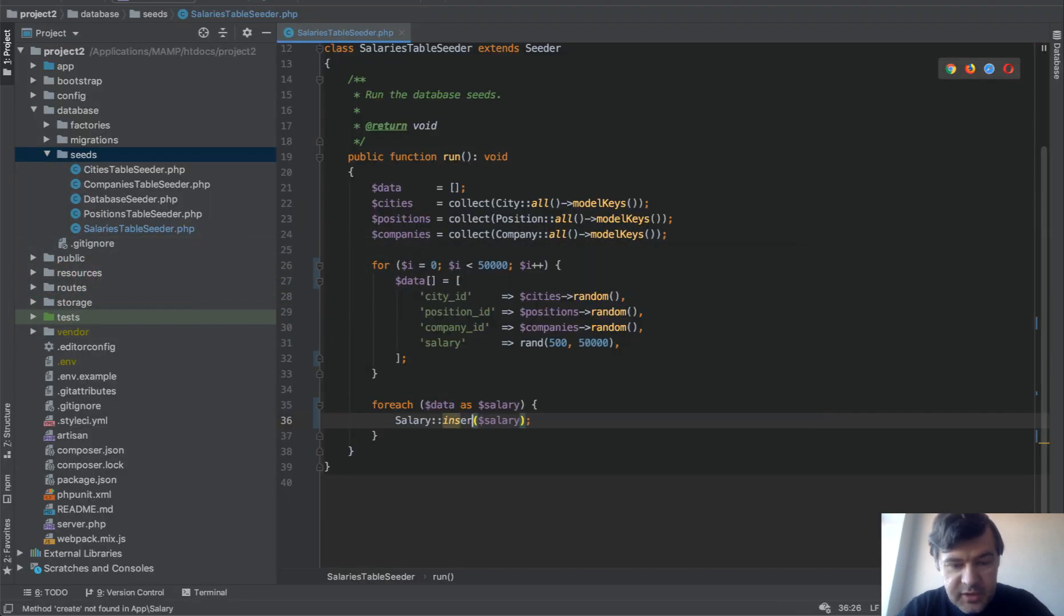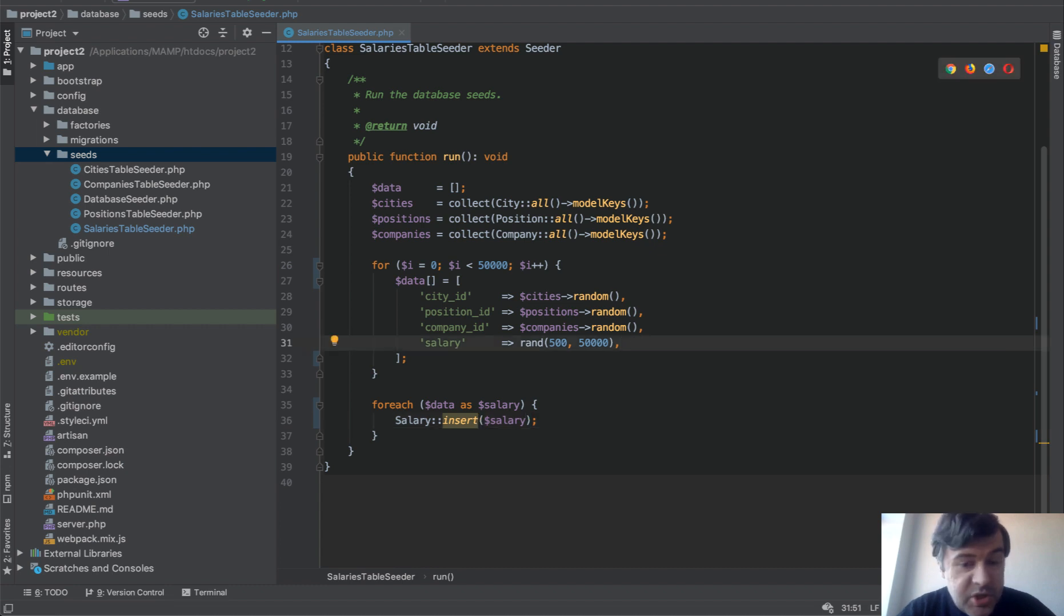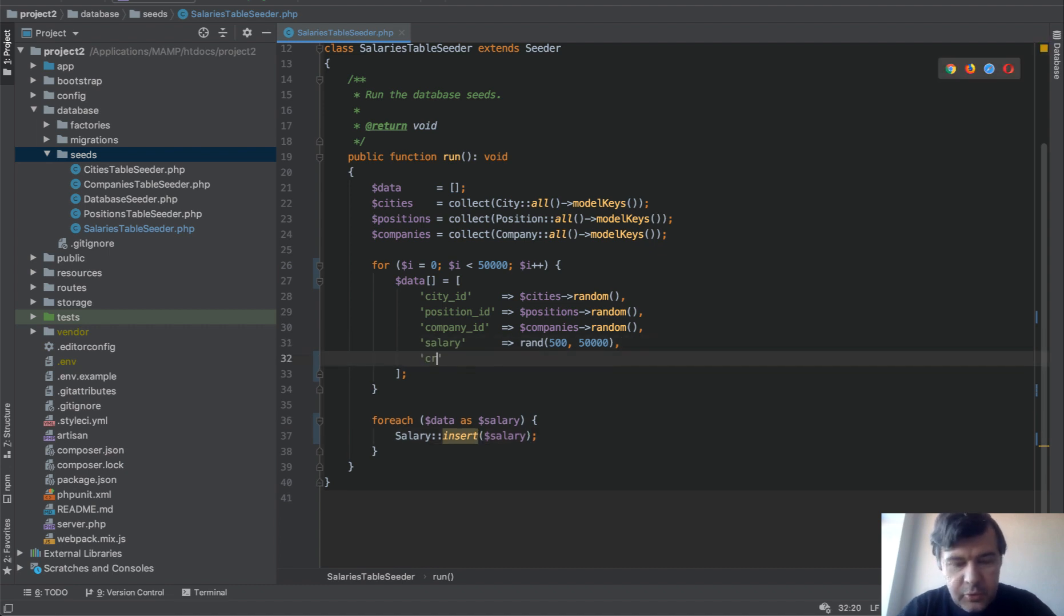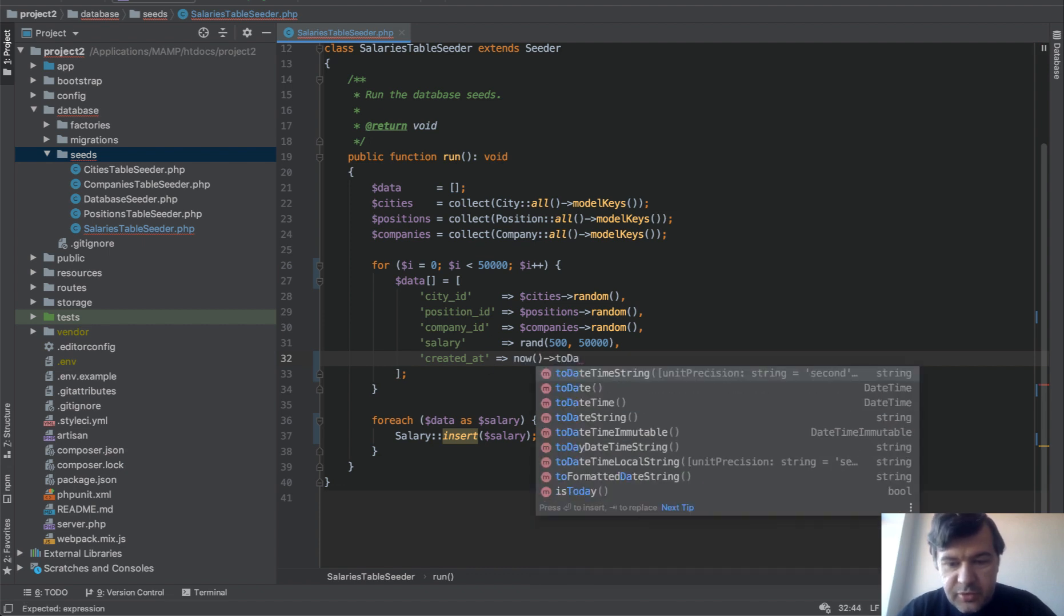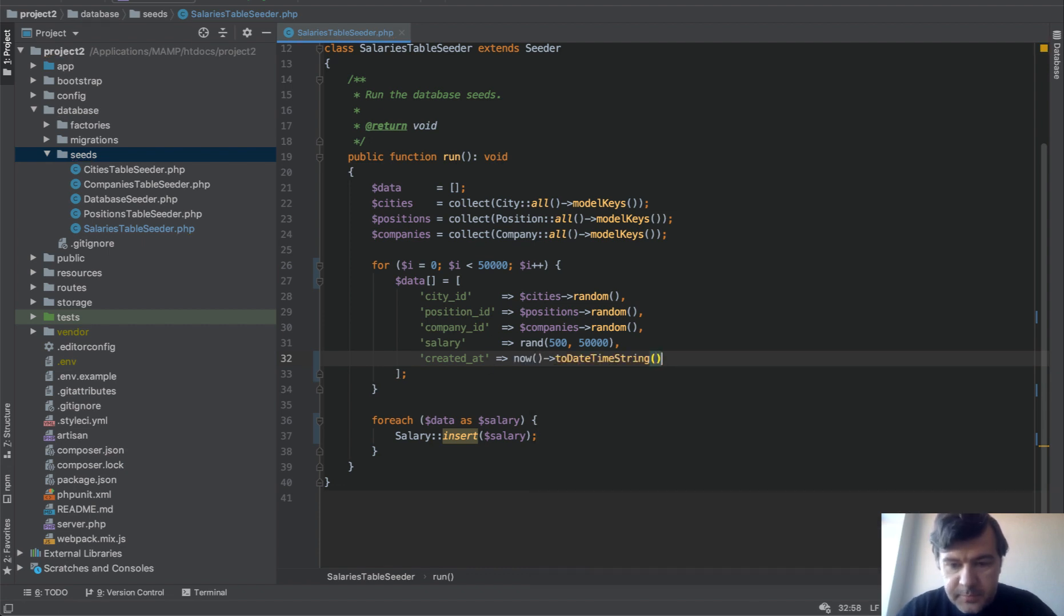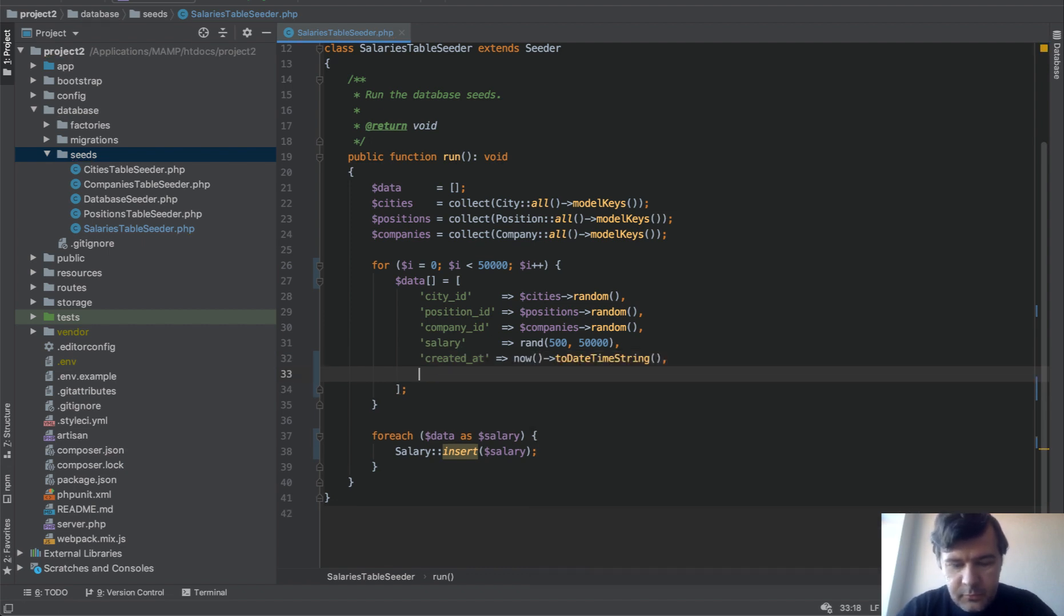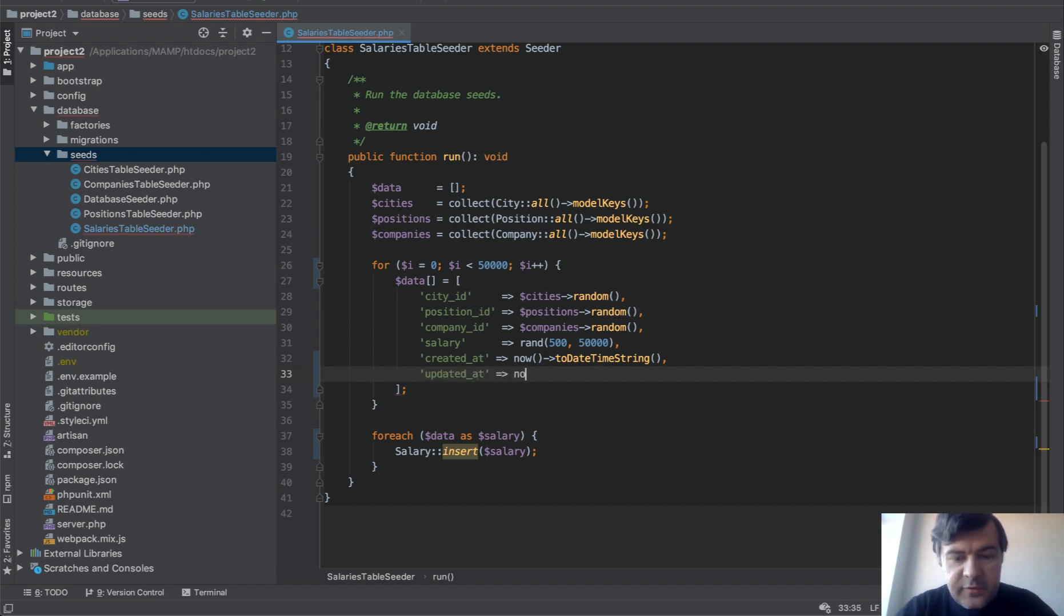So insert salary, but then you need to manually add the timestamps which is fine. So created_at now to date time string and updated_at as well. These are default values anyway.